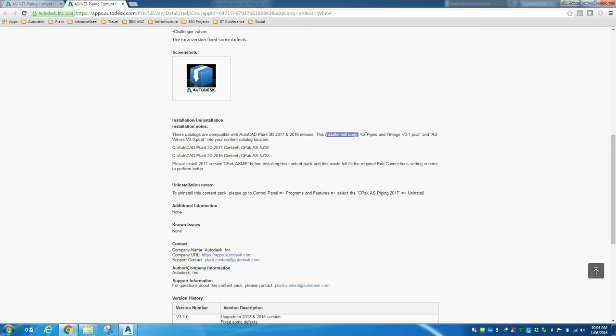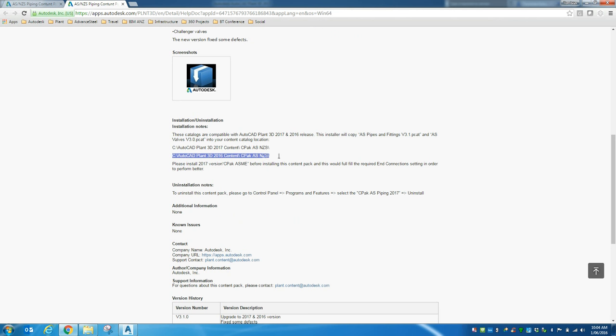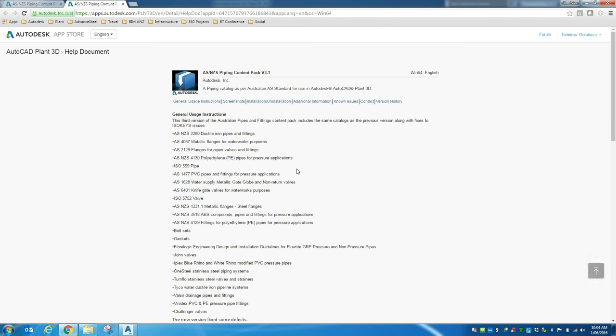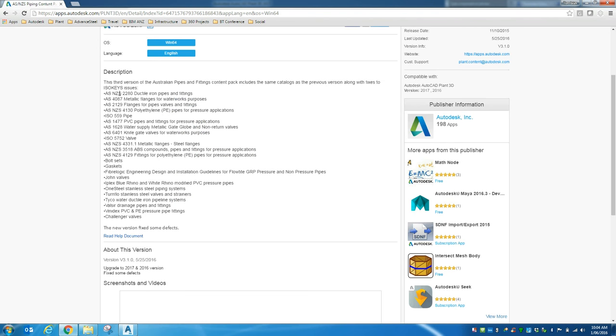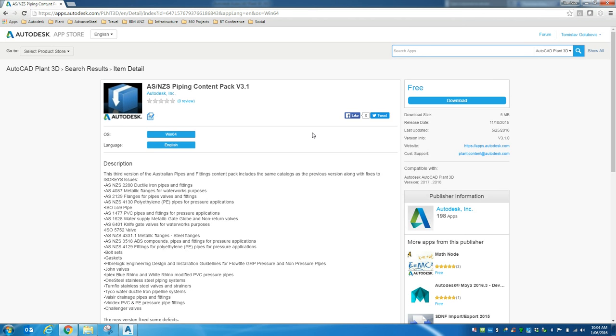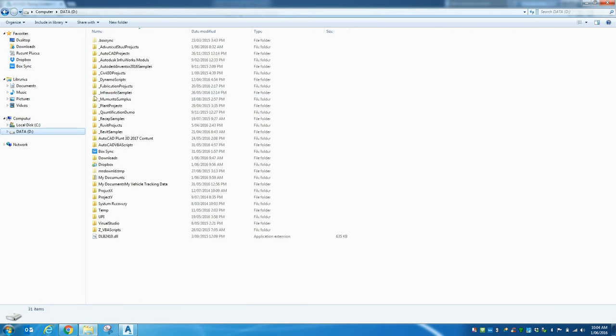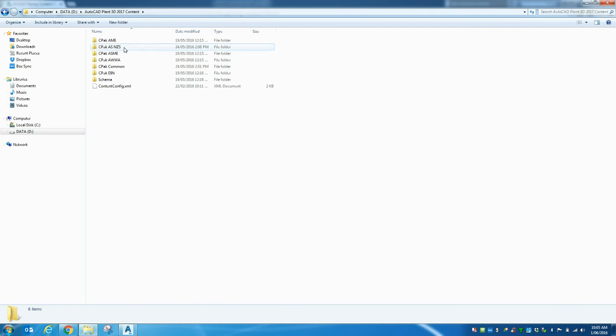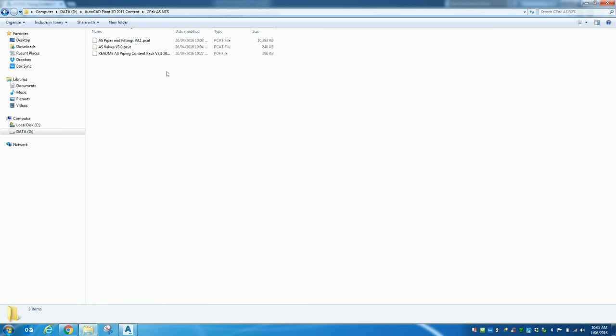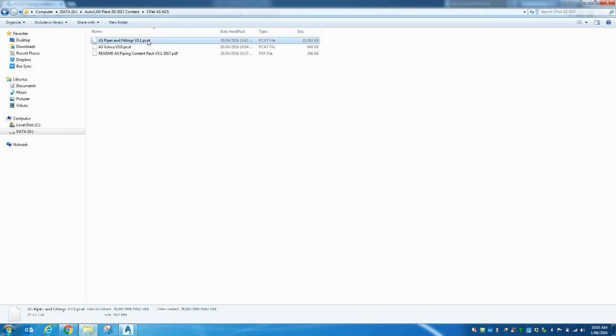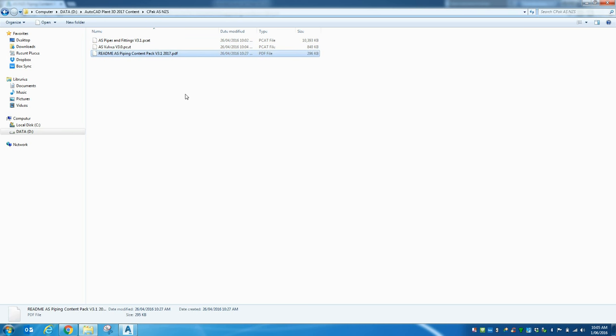So it will copy the catalog to your content location. So this is on C drive for 2017 and C drive for 2016. Okay, so once you download it and install it, you will end up with this folder here. So this is where we have catalogues and there's obviously a PDF file for it too.